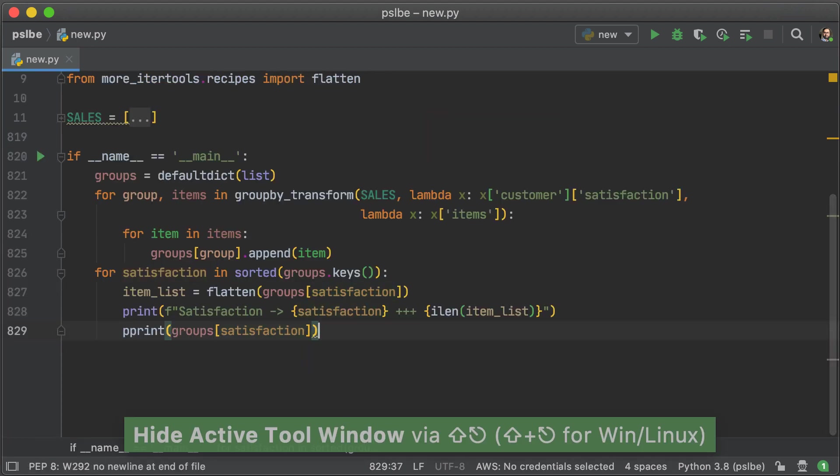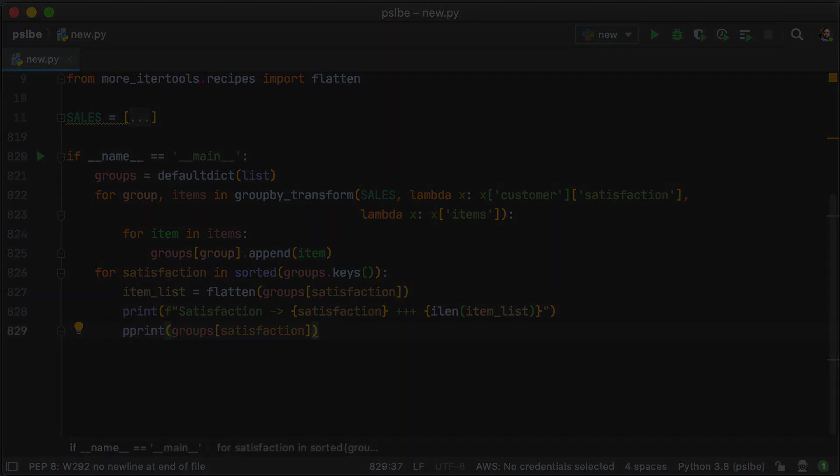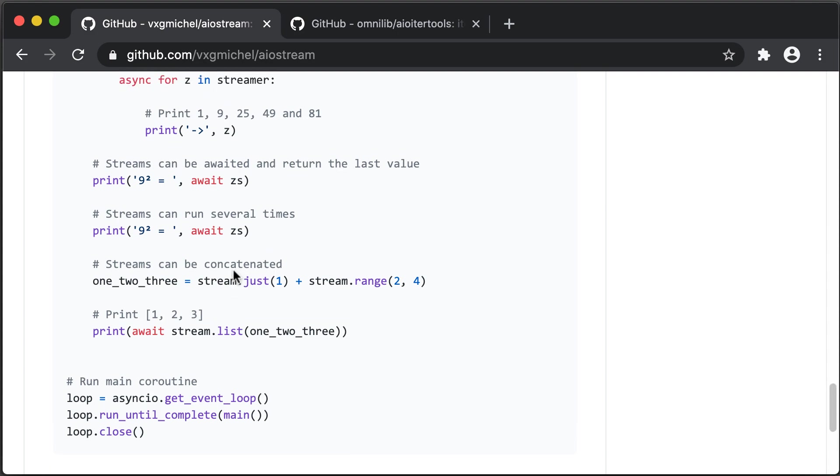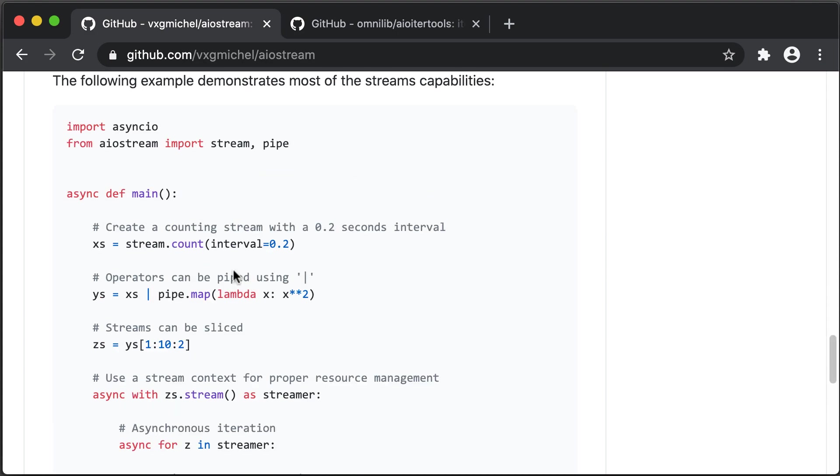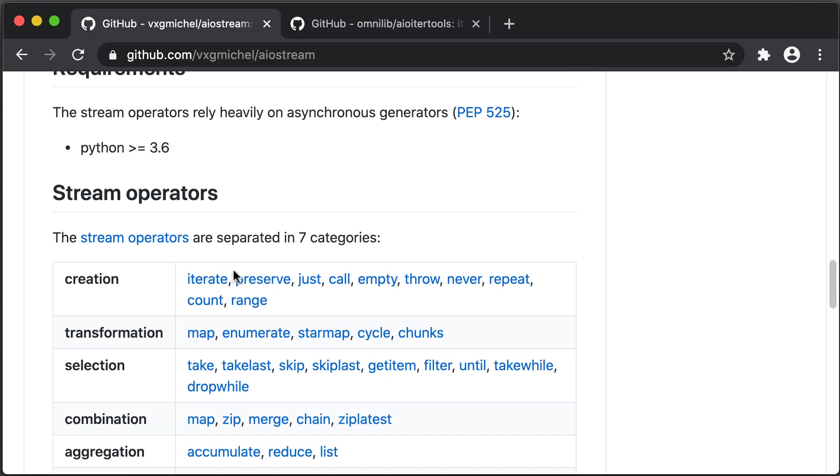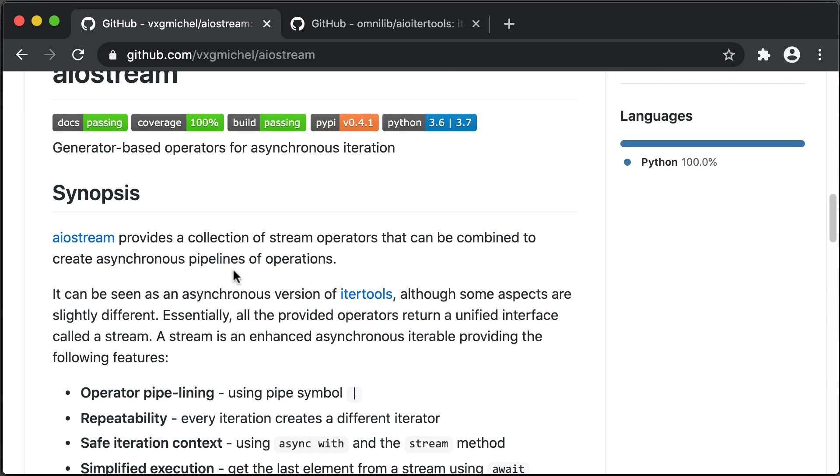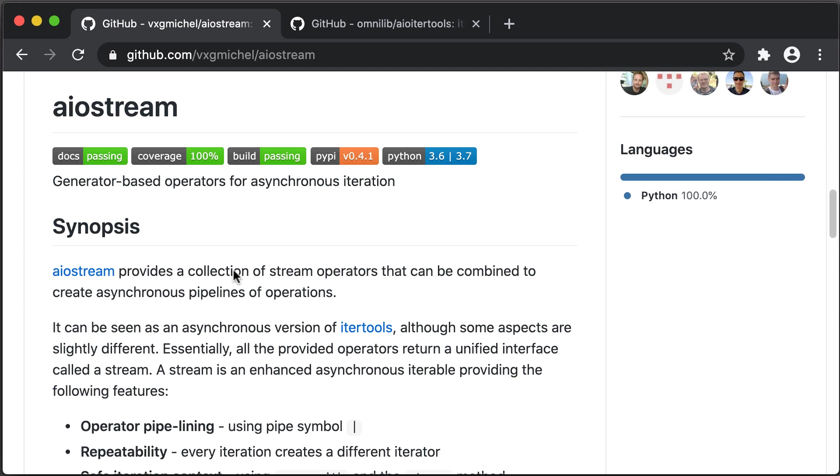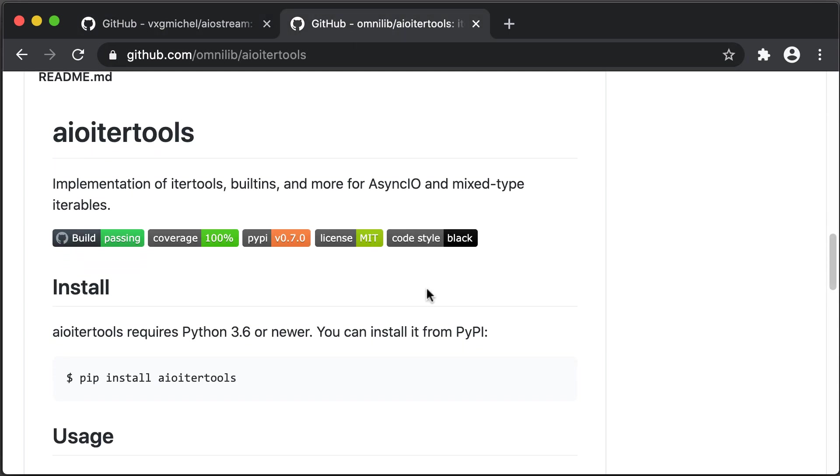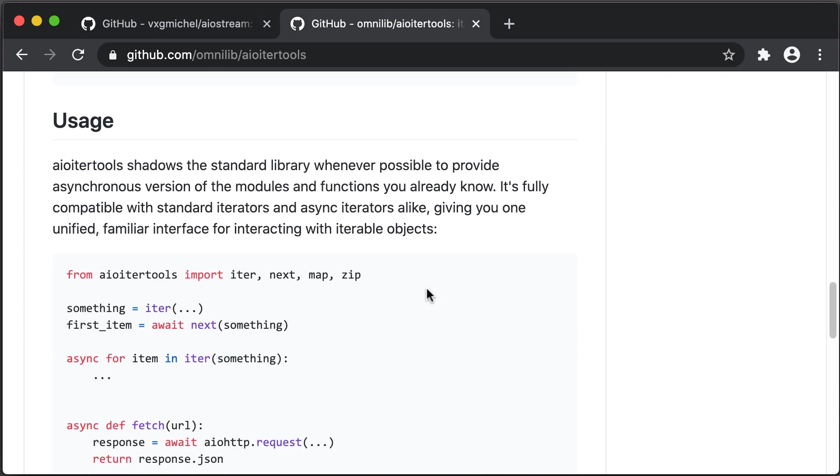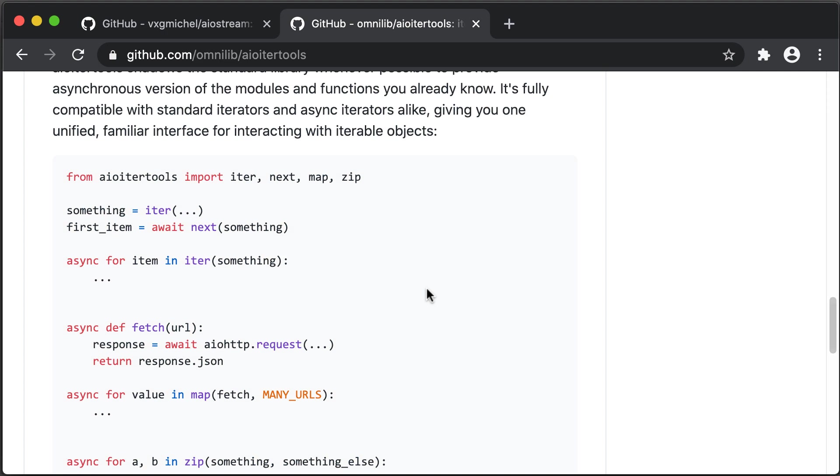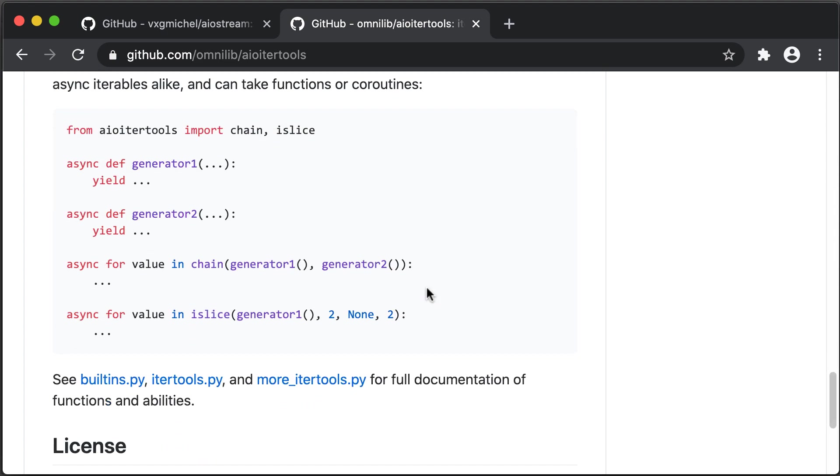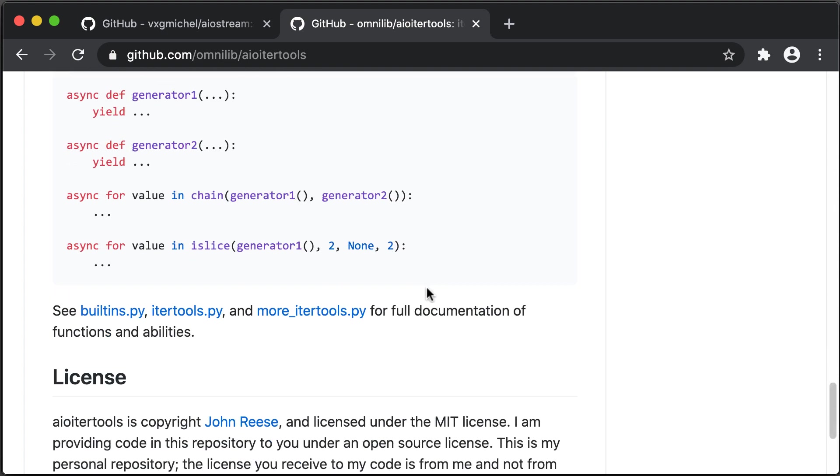So you've taken a look at all these iterators. But what if you wanted to use them with async code? Well, there are two libraries. One is AIO stream, which is the more mature of the two that gives you some of that functionality. And AIO itertools. Try them both out to see what you like.